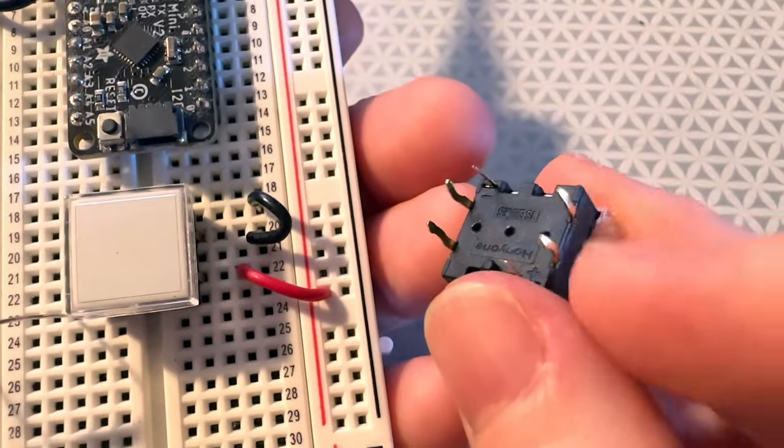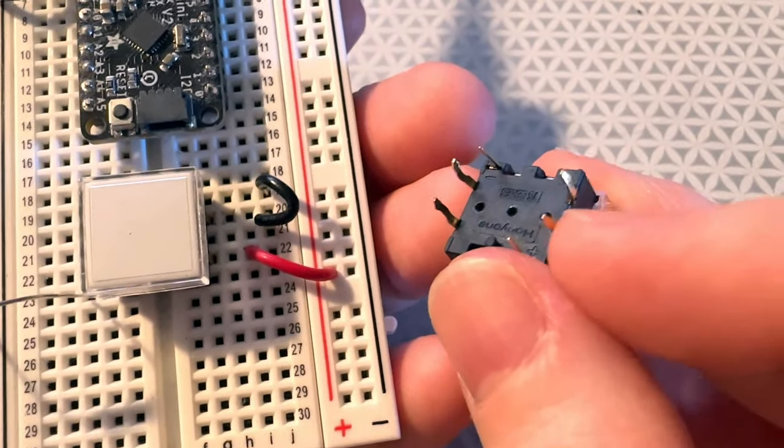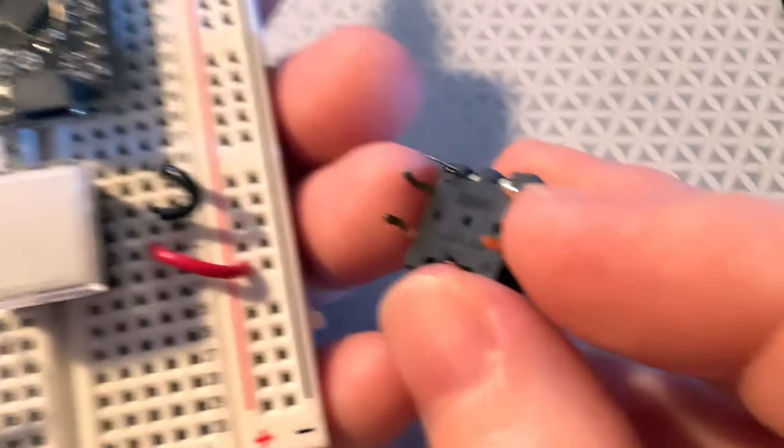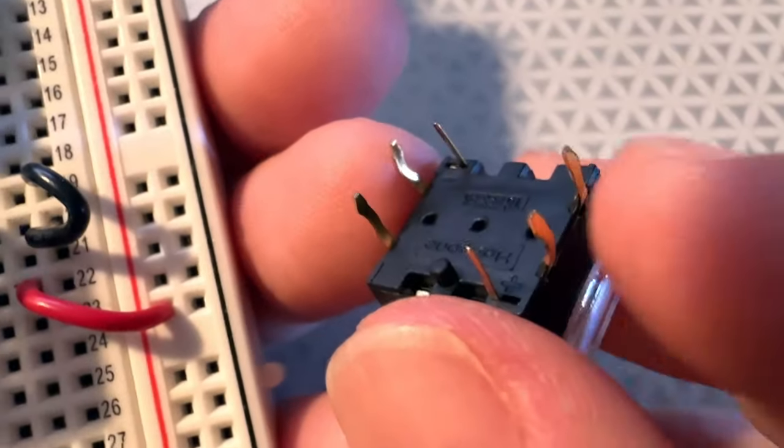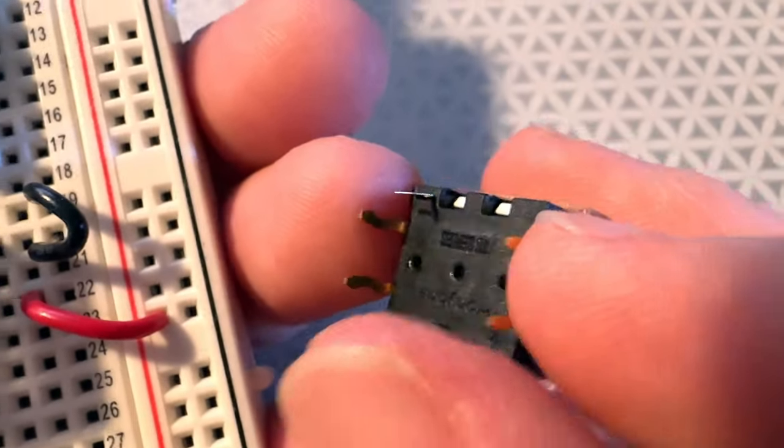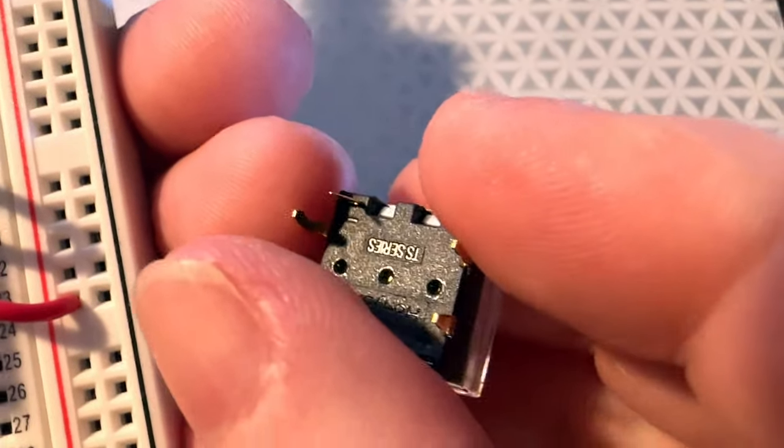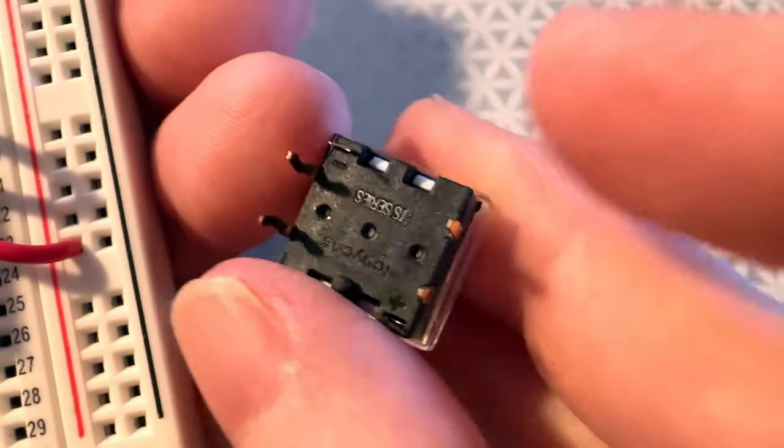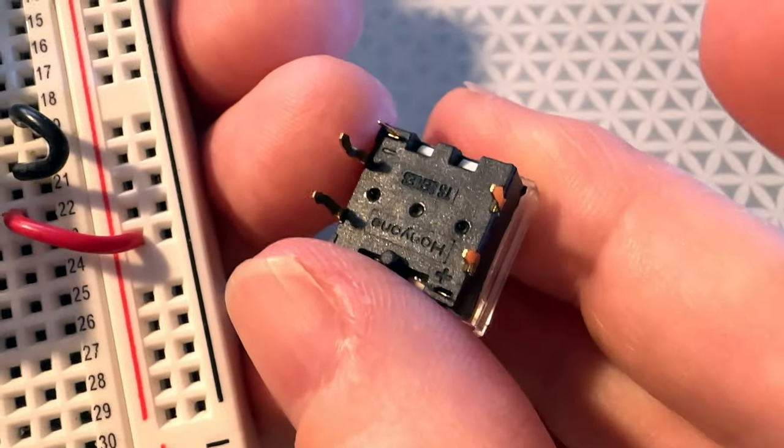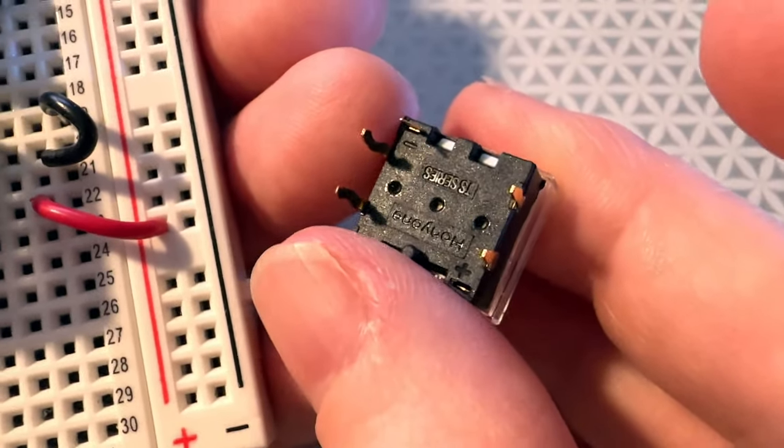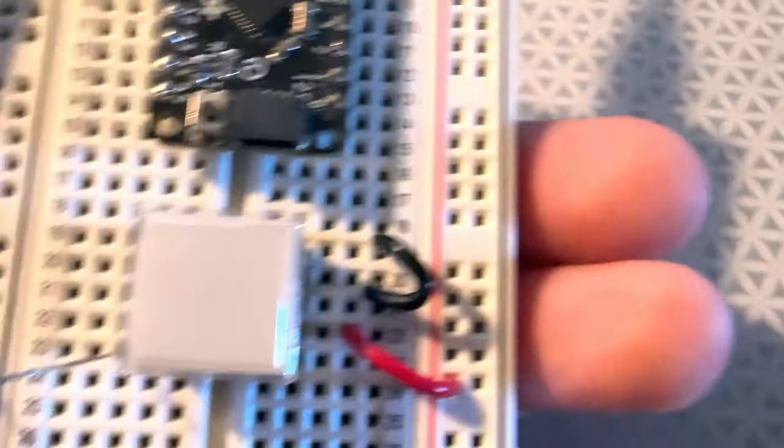What's neat is you can see they've got the 12-millimeter pins, but then they also have two more LED pins on the side. This is marked negative, and this one's marked positive. This is the TS series.